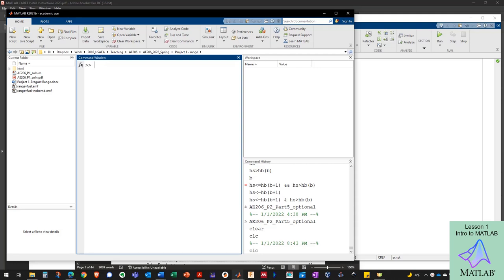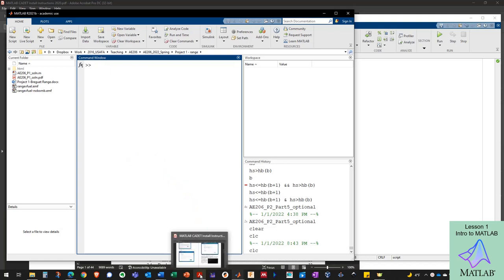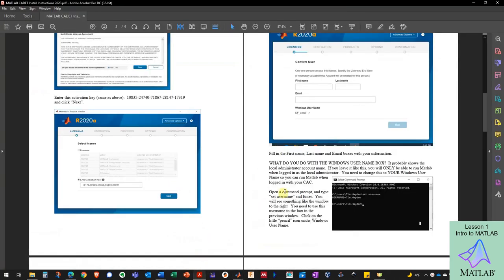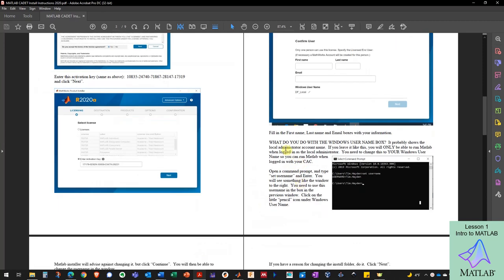Welcome to Aero 206 MATLAB. The first thing we're going to do is jump into learning how to use MATLAB. I've got MATLAB open in front of me here. Hopefully you've already got it installed. If not, refer to the installation instructions that are on the Teams site.